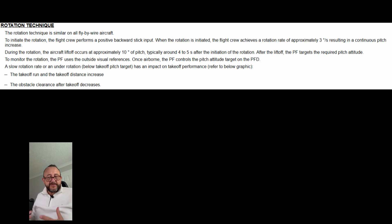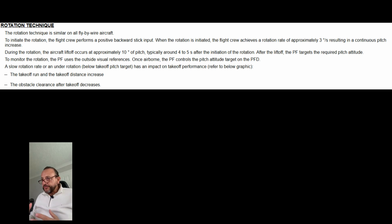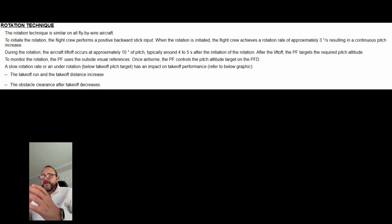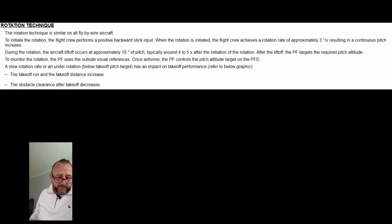I've taken an extract straight from the FCTM, and they talk about this 3 degrees per second target. The aircraft should lift off at around 10 degrees, and your ops manual will say we want to achieve a pitch of 15 degrees. So we've got to get at 3 degrees per second up to 15 degrees. The difficulty is there's nothing in the flight deck to tell us what 3 degrees per second actually looks like — no rotation rate meter.